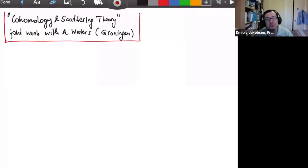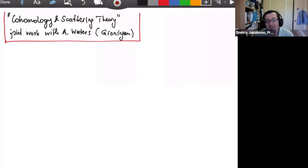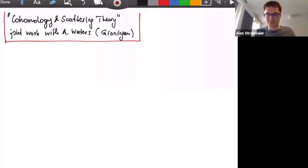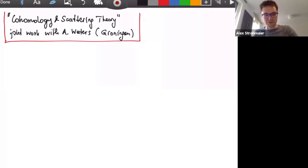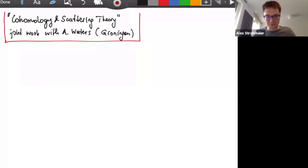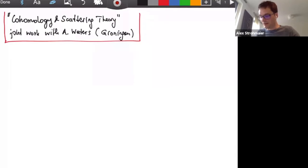It's a great pleasure to welcome Alex Stromaier from Leeds, who will speak on cohomology and scattering theory. Thank you very much for the invitation and for giving me the opportunity to report on this work. It's actually the first time that I give a talk about it, so I'm very interested to hear some feedback.